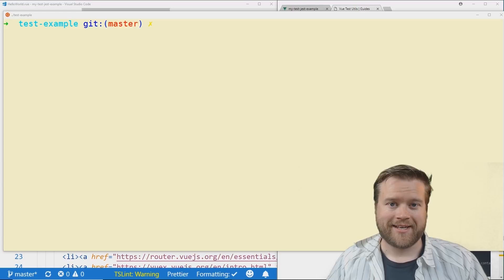Hey developers, before I start this video I just wanted to let you guys know this is a video from my new course Create Awesome Vue.js Apps with Nuxt.js.